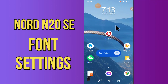Hello everyone! Today in this video I'll tell you how you can change the font size and style in your device, the OnePlus Nord N20 5G. I'll share a few tips and tricks you can use to change the font size and style. If you are new to my channel, don't forget to subscribe and press the bell icon. Watch the complete video and learn how you can do it.